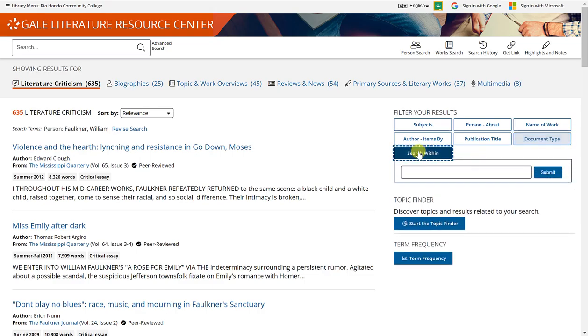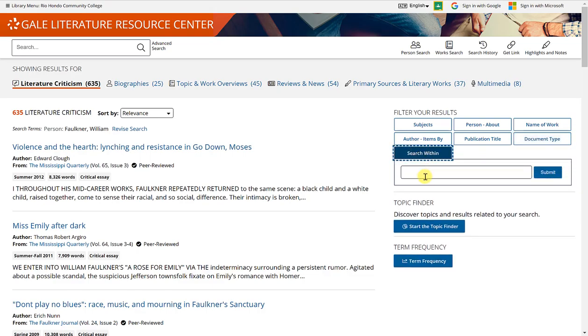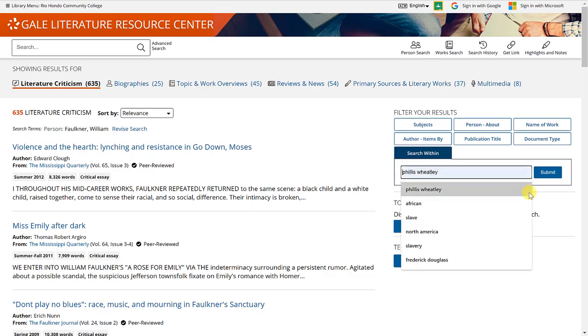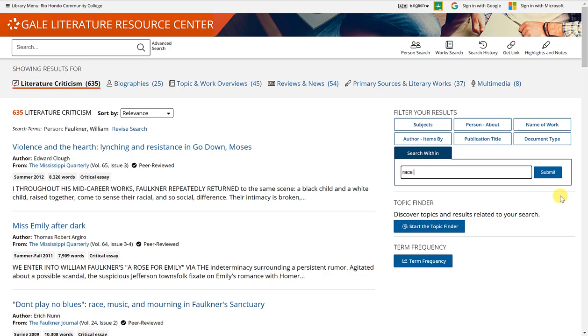You can also do a search within. This is by a keyword. So if, for example, you're looking for race relations, you can type that in and click submit.